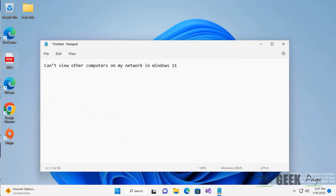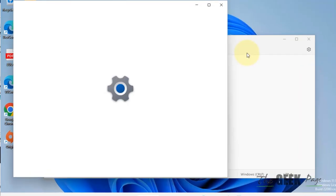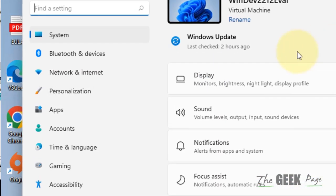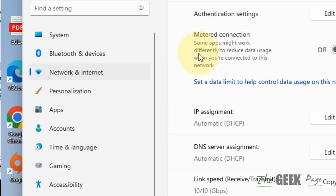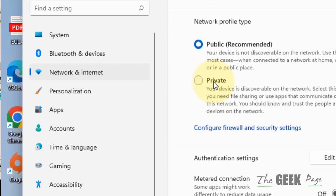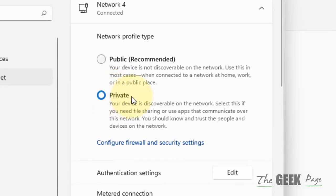First of all, make sure you have enabled private network. Click on Start and then click on Settings. Click on Network and Internet, click on Properties, and select Private.